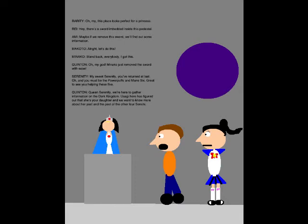My sweet Serenity, you've returned at last! Oh, and you must be the Powerpuffs and Main Six! Great to see you helping these five! Queen Serenity, we're here to gather information on the Dark Kingdom. Usagi here has figured out that she's her daughter, and we want to know more about her past and the past of the other Force, said she!